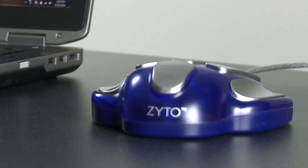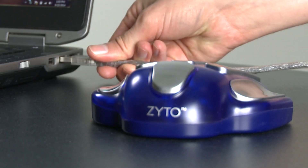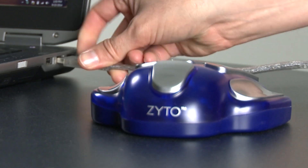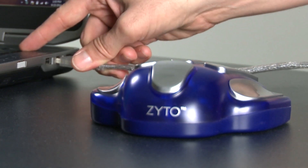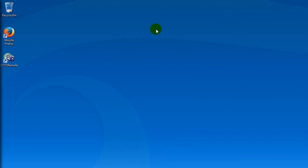Once you've downloaded the app and received your hand cradle, plug the hand cradle into your computer. Now double click and open the Zyto Remote app.